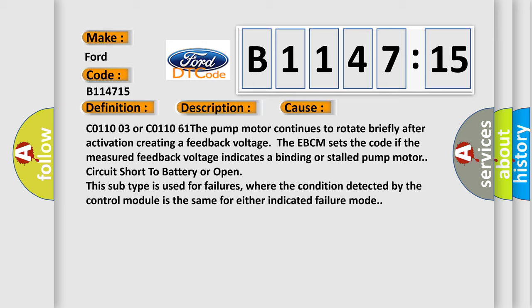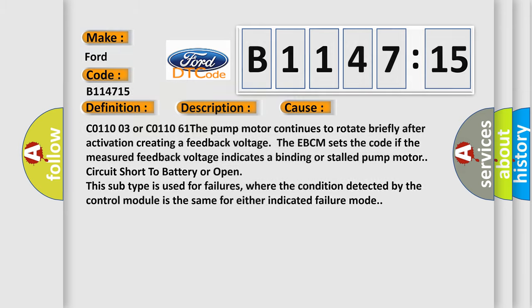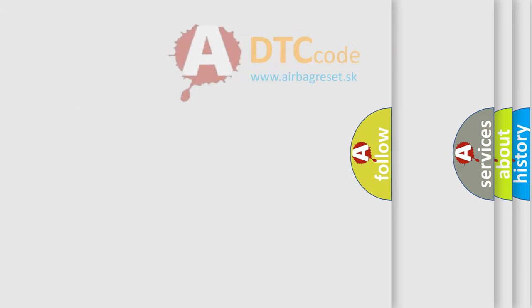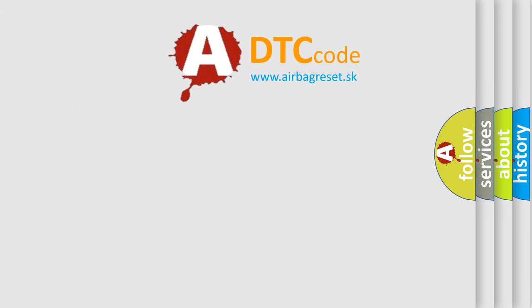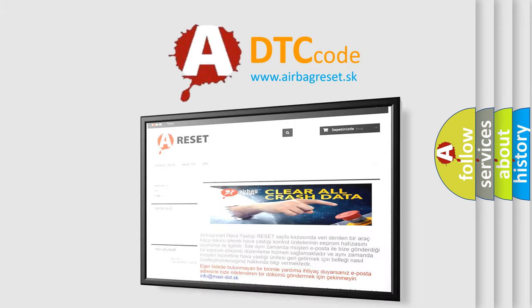The EBCM sets the code if the measured feedback voltage indicates a binding or stalled pump motor, circuit short to battery, or open. This subtype is used for failures where the condition detected by the control module is the same for either indicated failure mode.